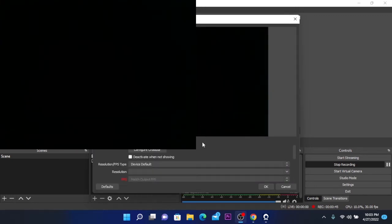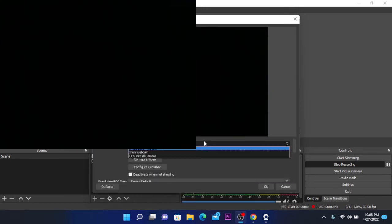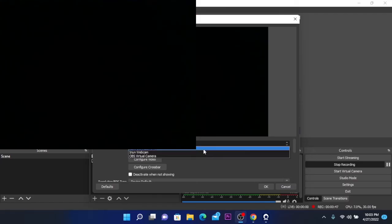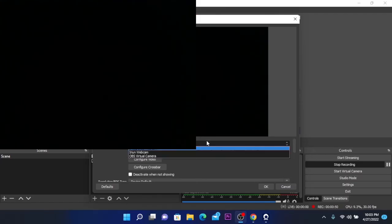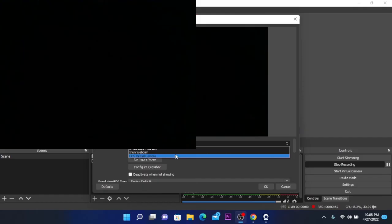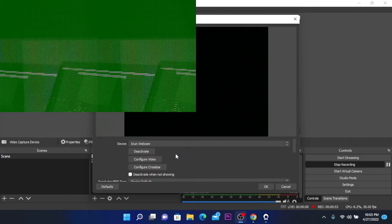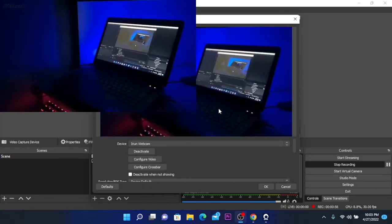So here at device you are going to select the Iriun webcam and this will share the phone camera.